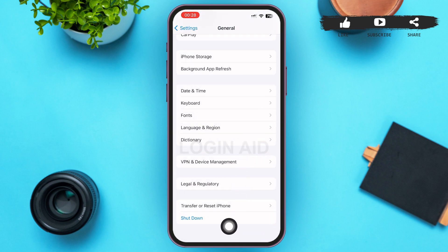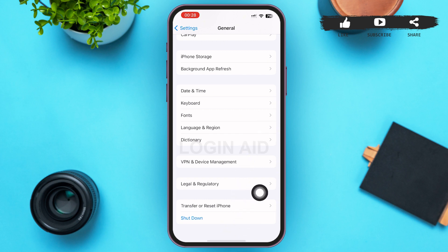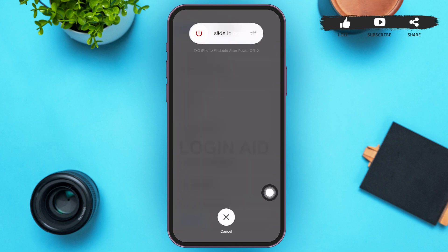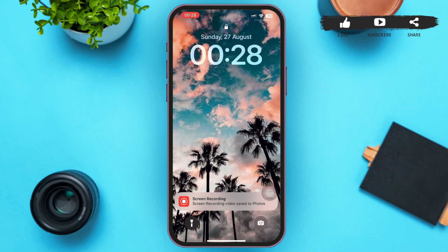Then let's go back to the bottom of the General page again. What we're going to do here is tap on Shut Down at the bottom of the page. We're just shutting down the phone to open it again and reset all the settings. These are the ways your problem can be fixed in Instagram.